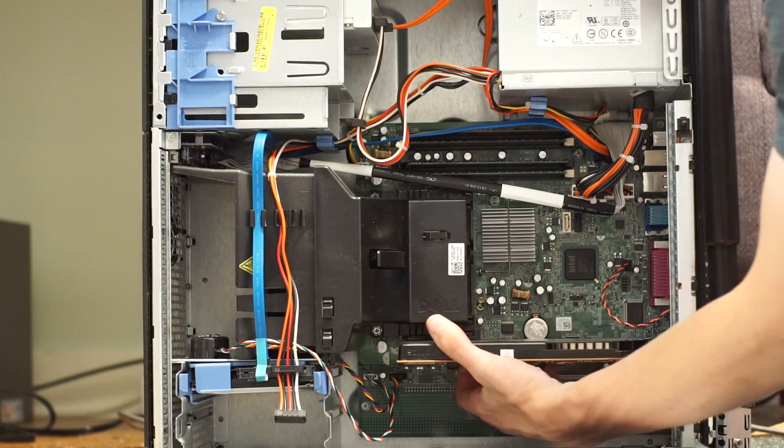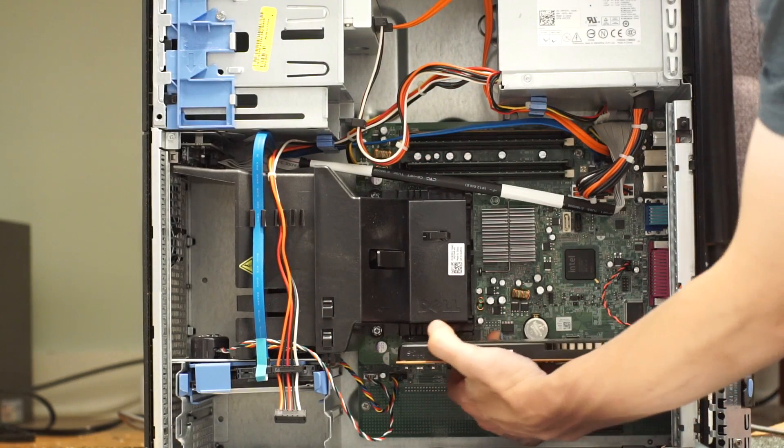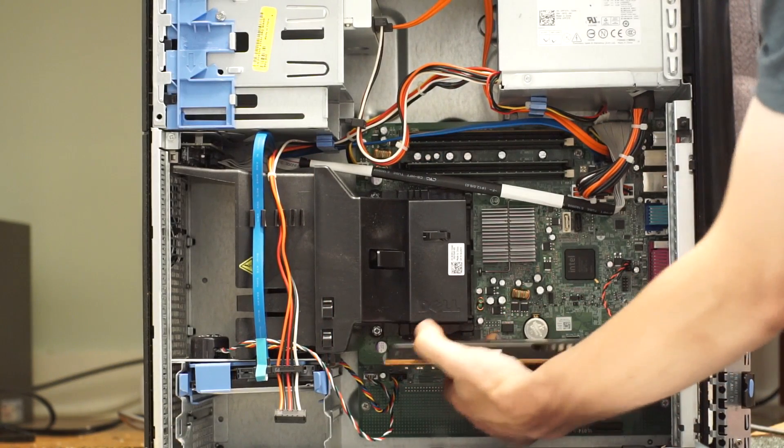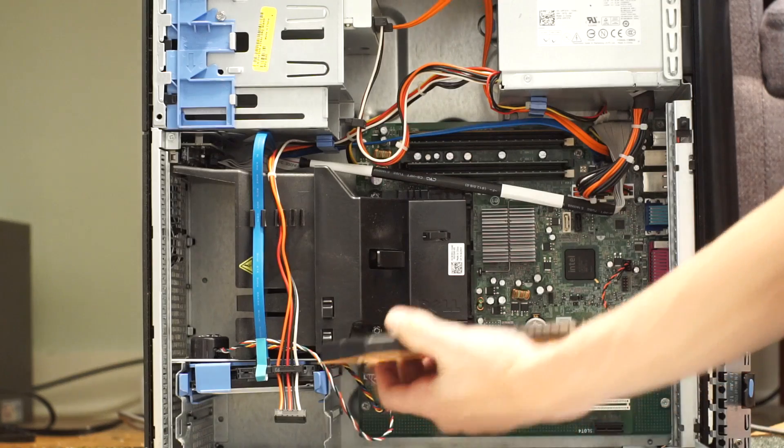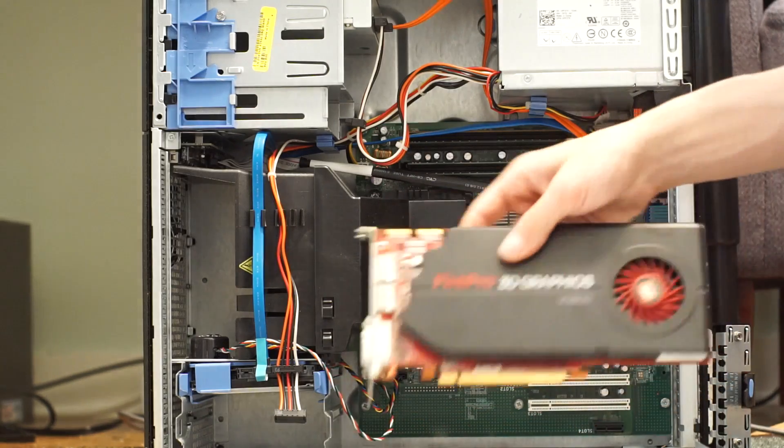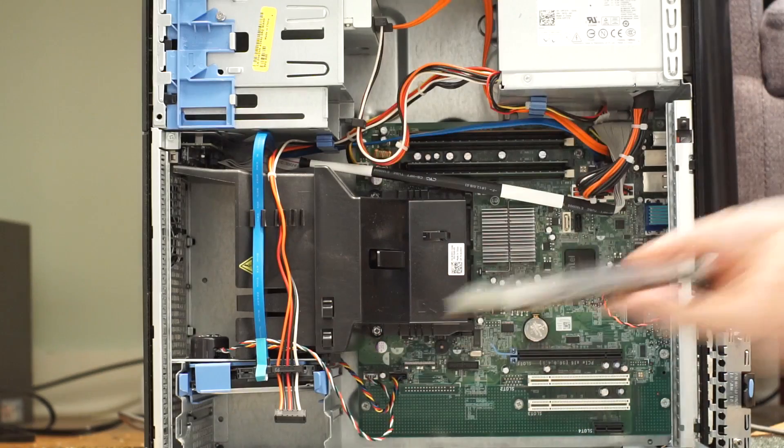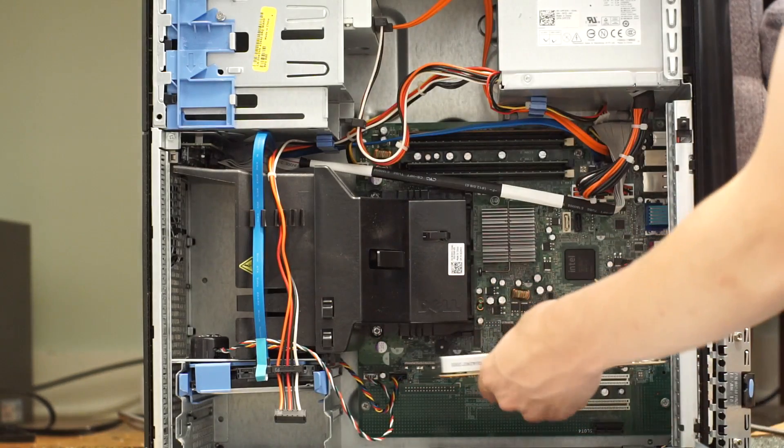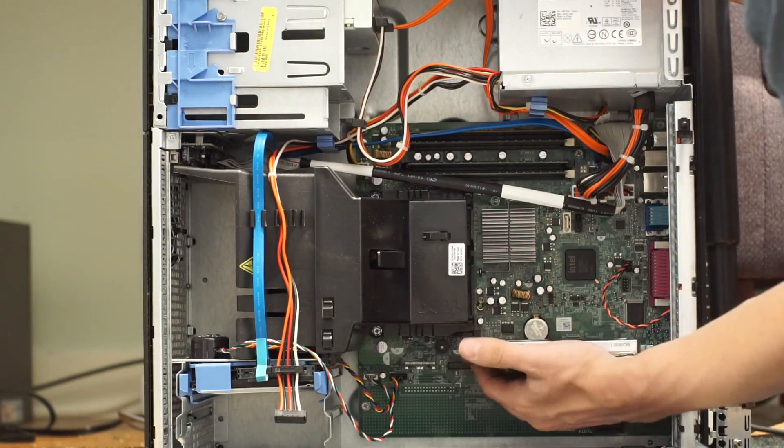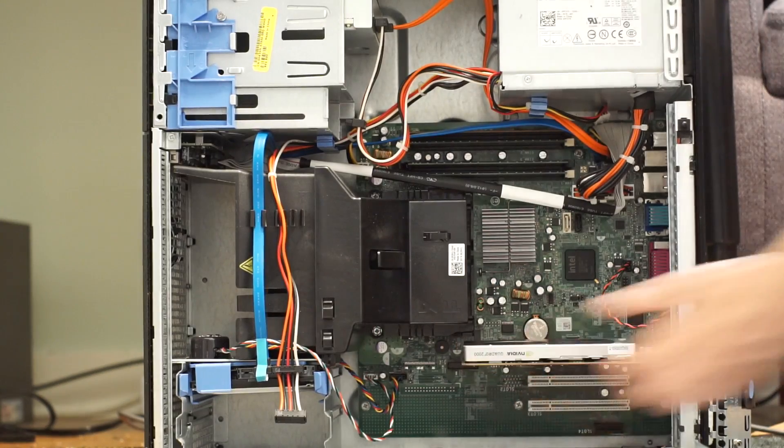So, I went out and got one. How good is it really? I mean, it's a Quadro after all. Can it actually game?